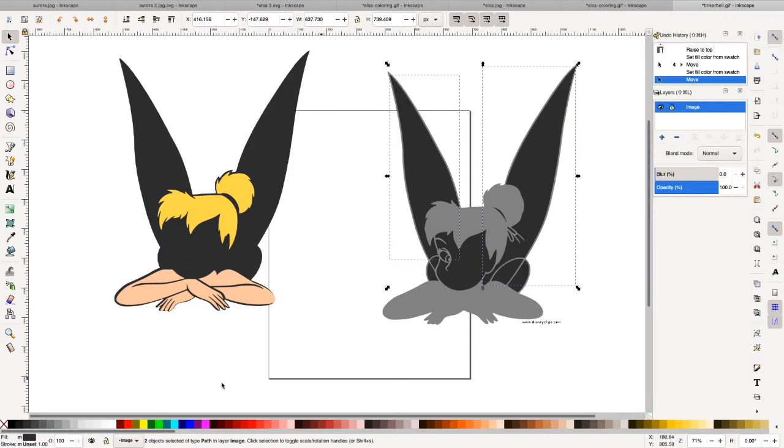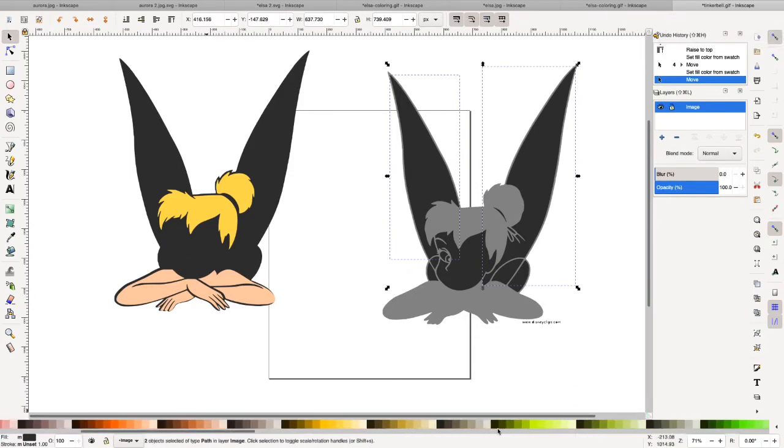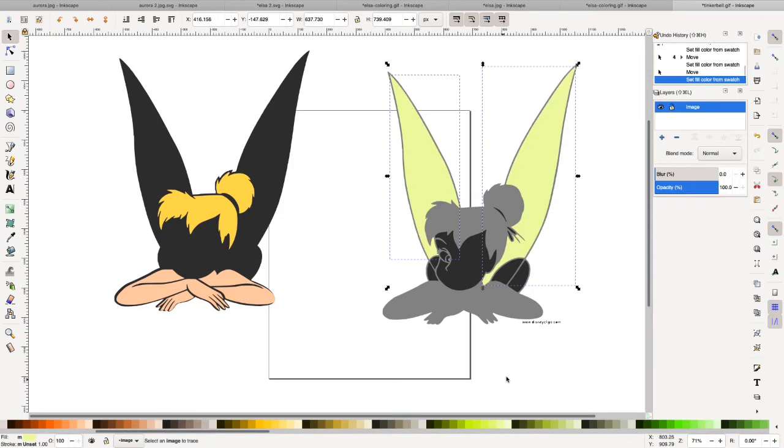Let's take her wings. I can't remember what color her wings are, but we're just going to make them like a light green for right now.